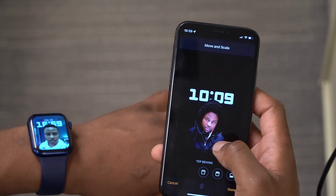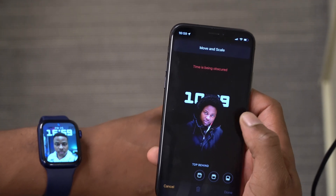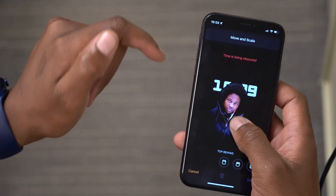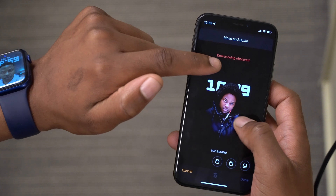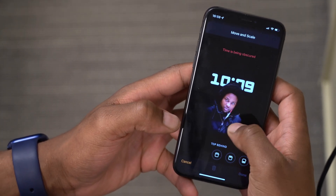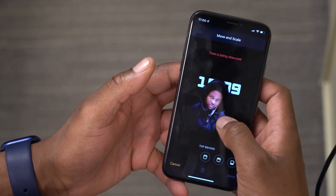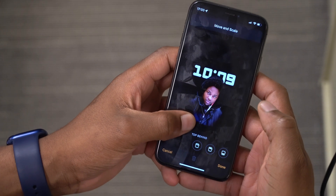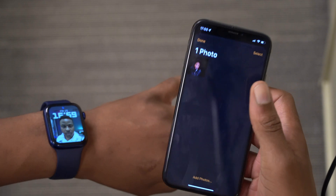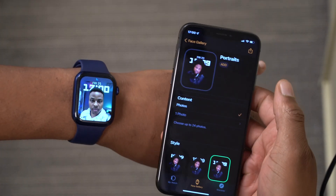If you get the 'time is obstructed' message, you can always move your subject around to get the message out of the way. If I pull down, the 'time is obstructed' warning disappears. So if I like my subject here or there, I can always drag it and put it wherever I want. I'll just put it here and click Done — now the time is in the background.